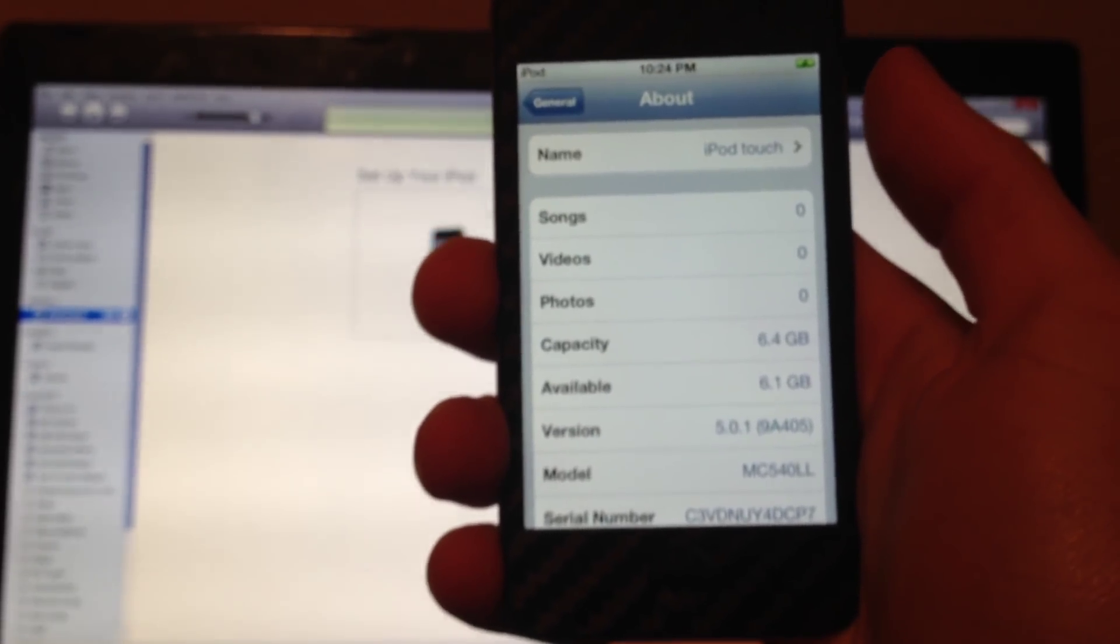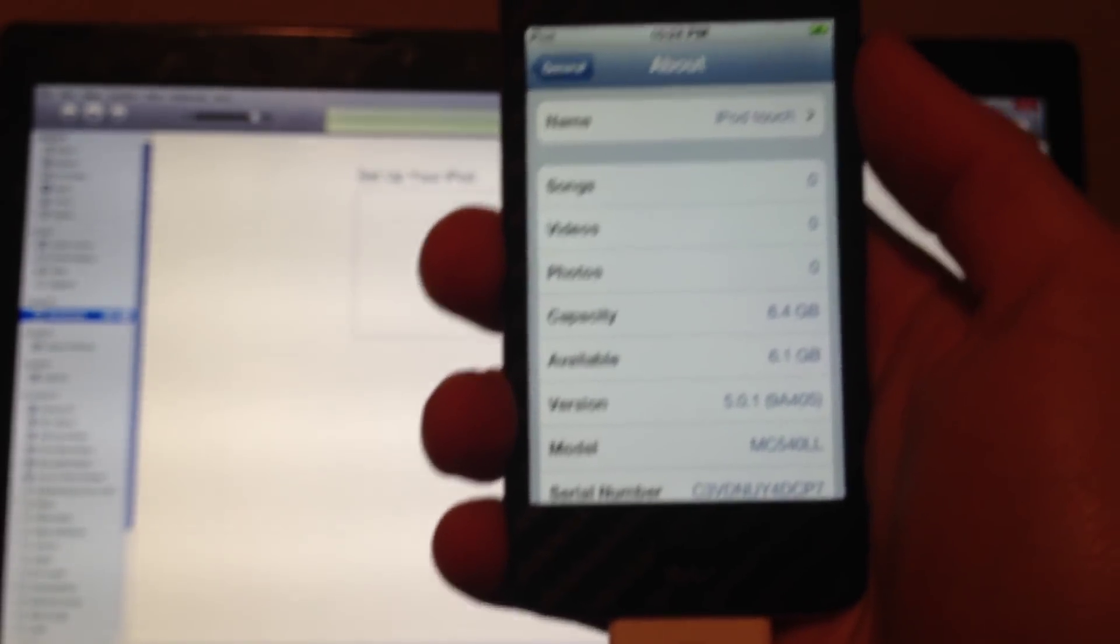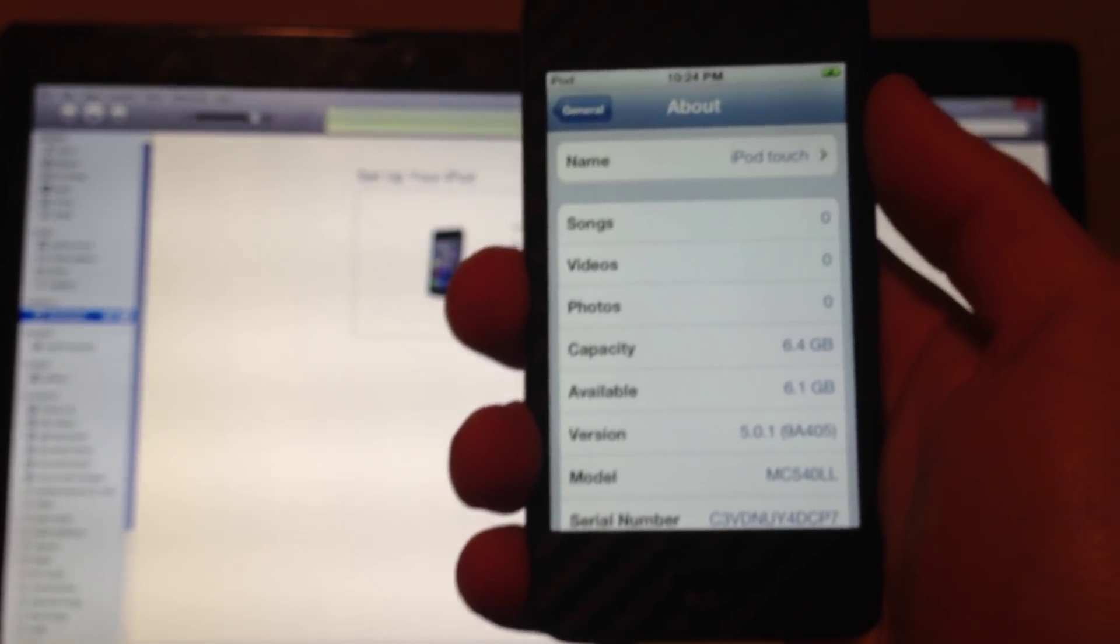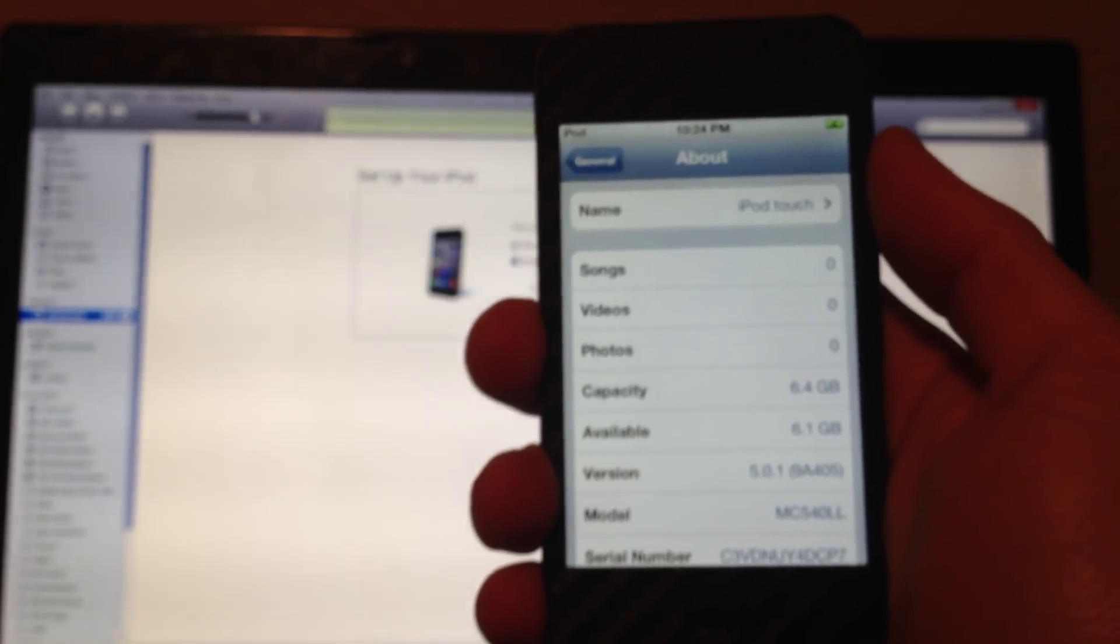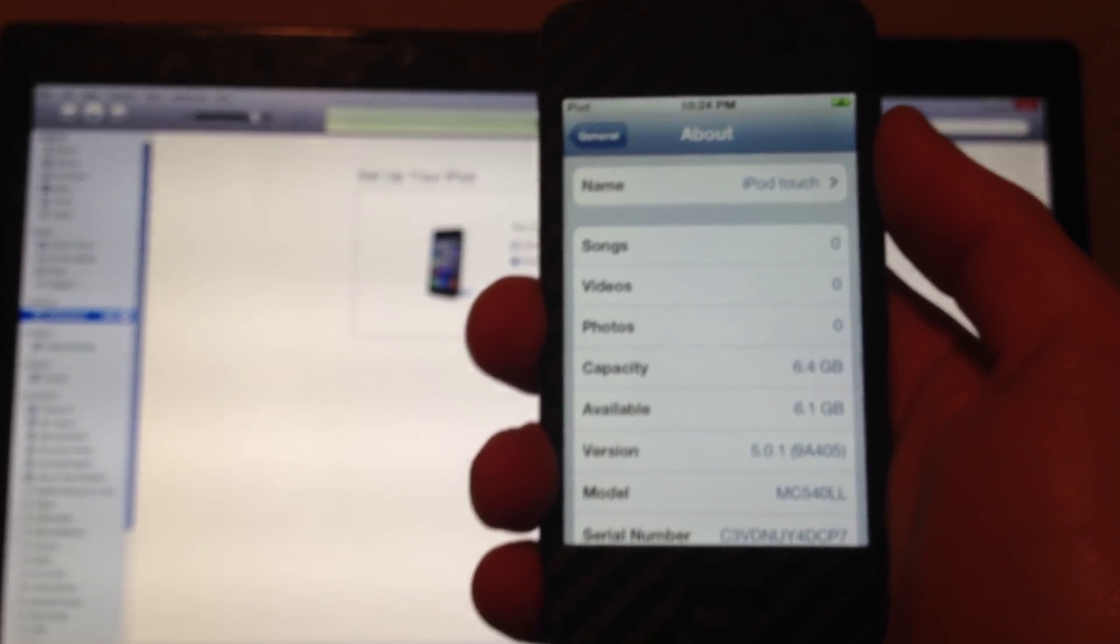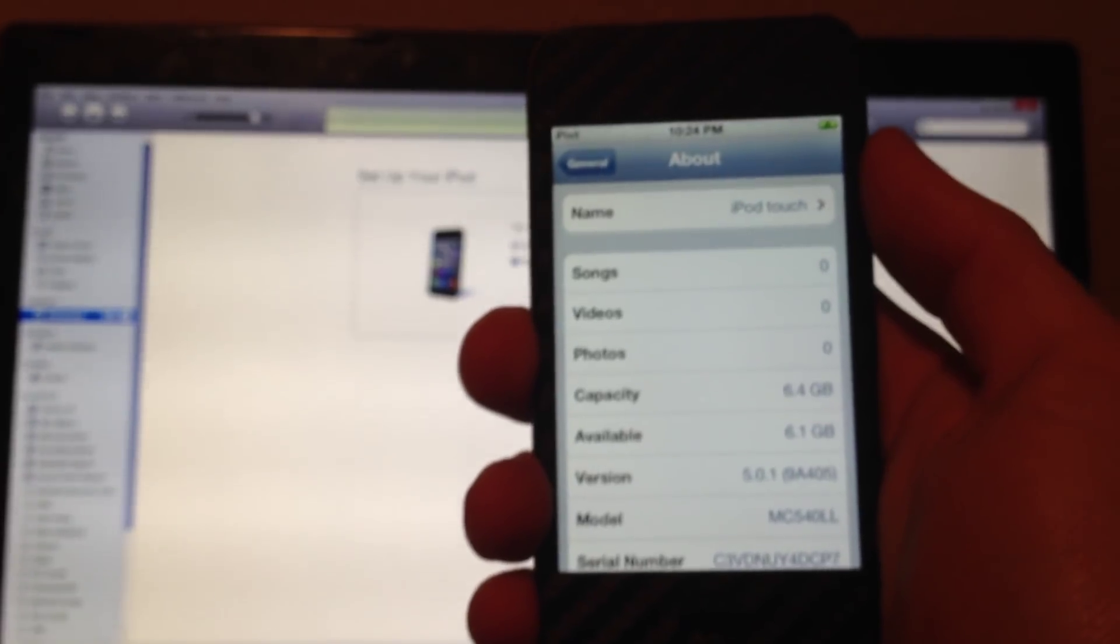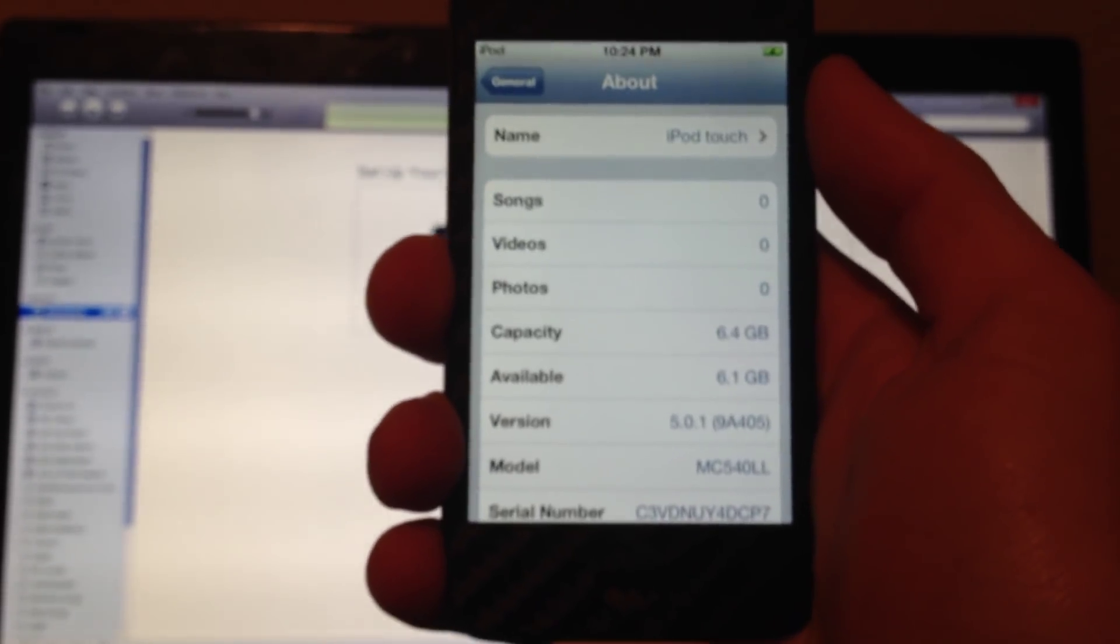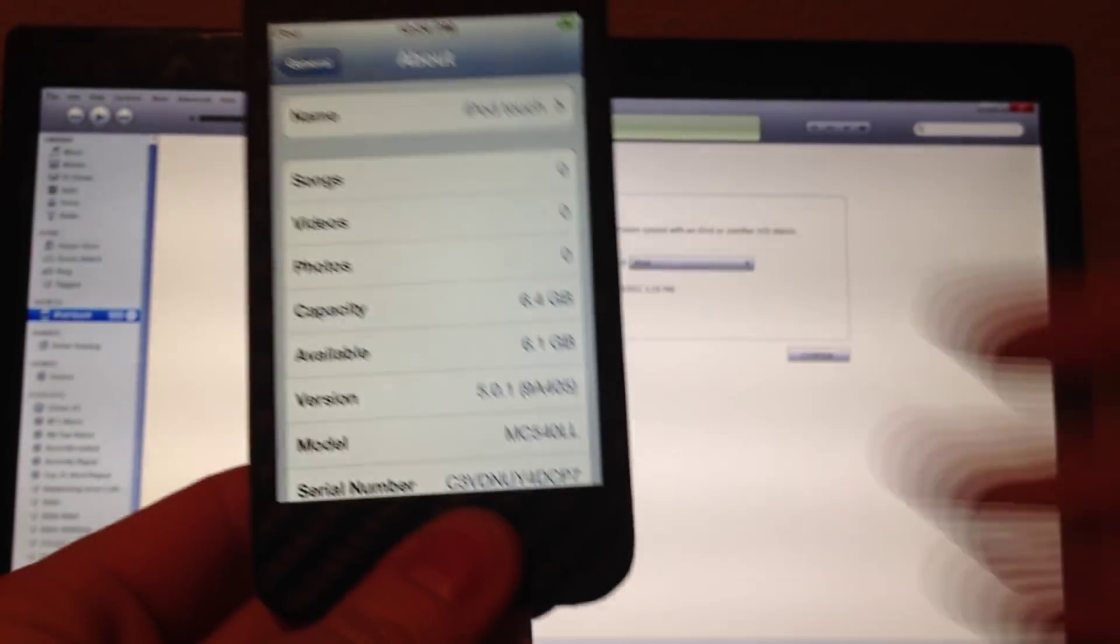What this pretty much does is just redirects you to Saurik's server when verifying the software. So the problem is that for whatever reason, Apple does not let you verify the software. This just redirects it to the Saurik server, so it lets you verify the software, and then it lets you restore.